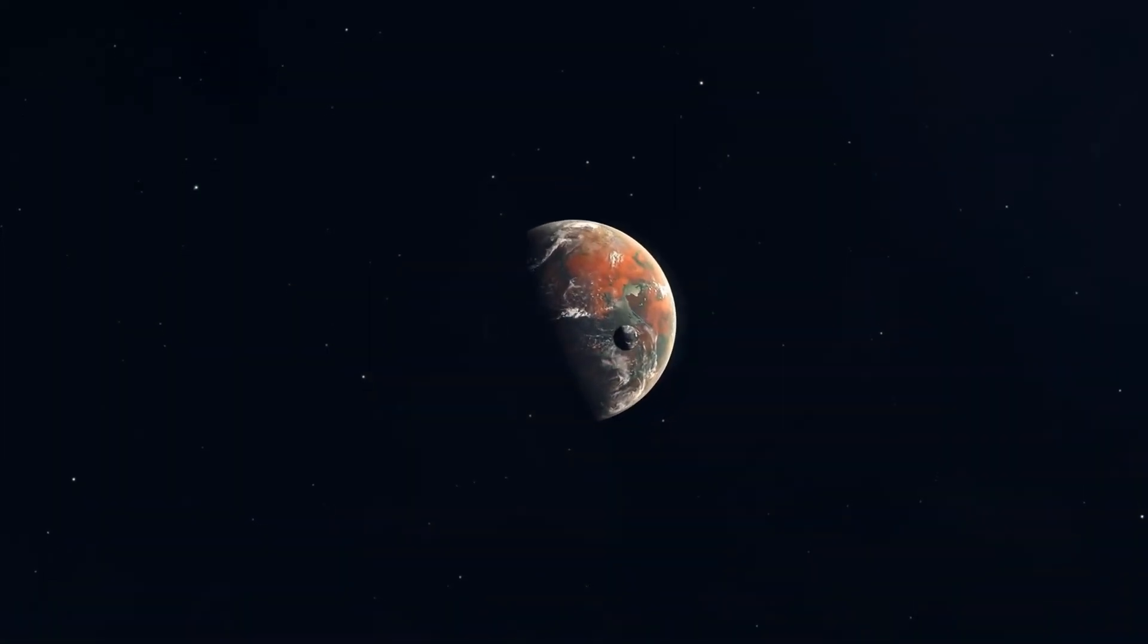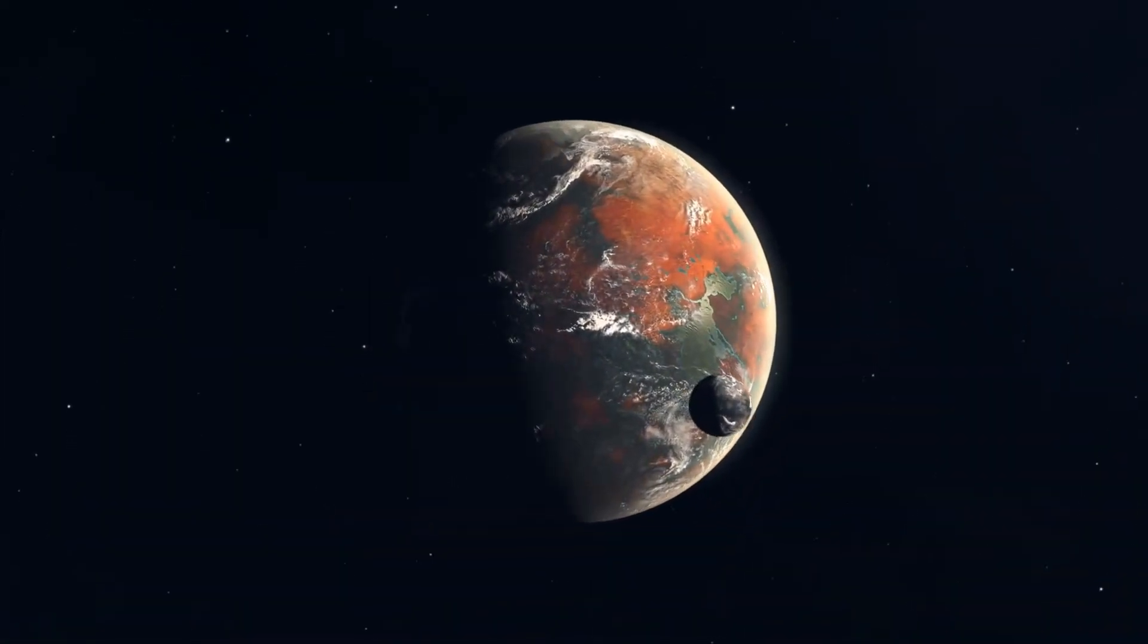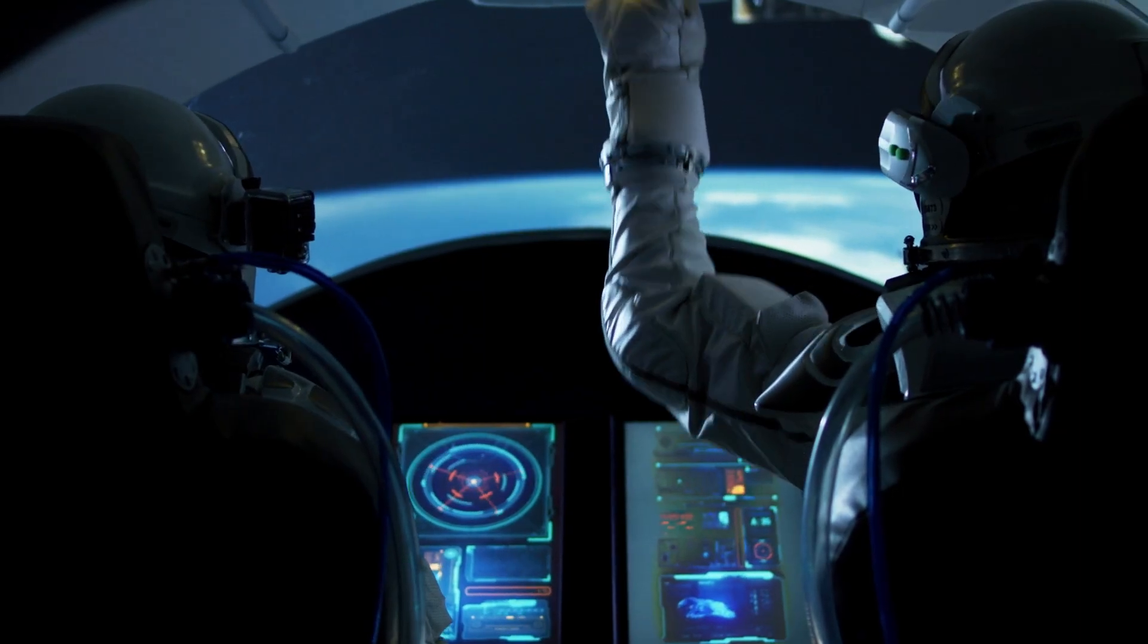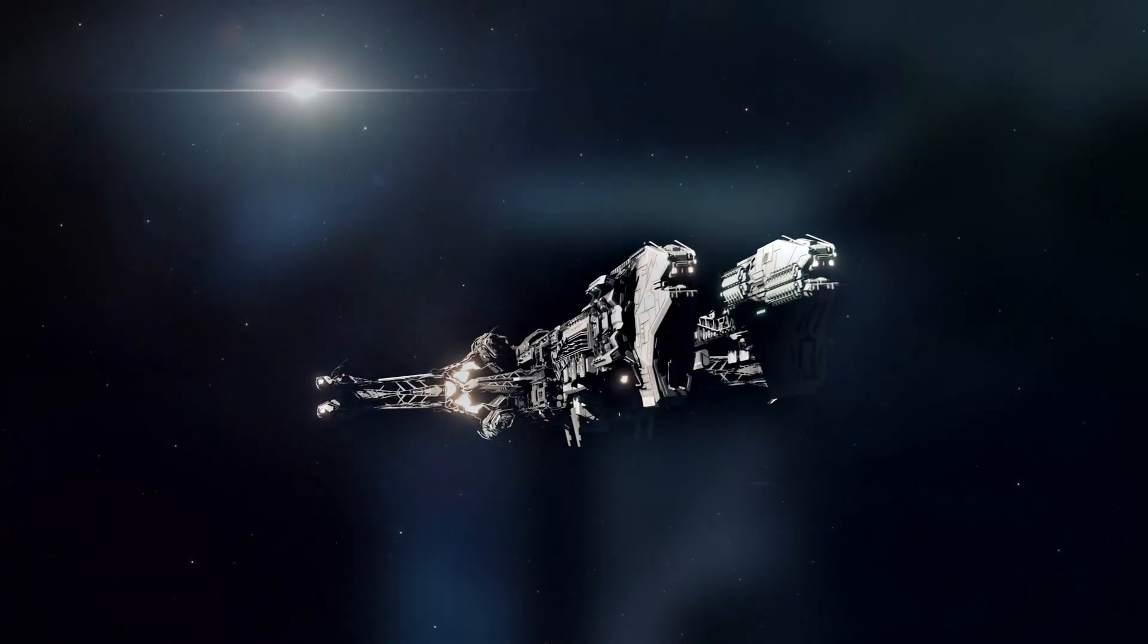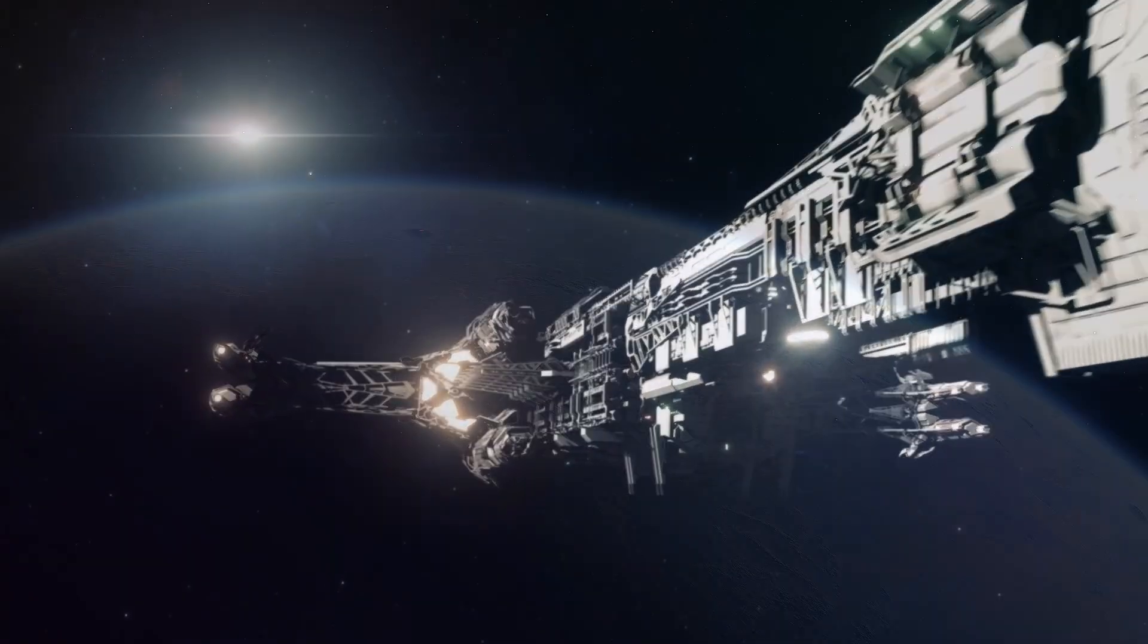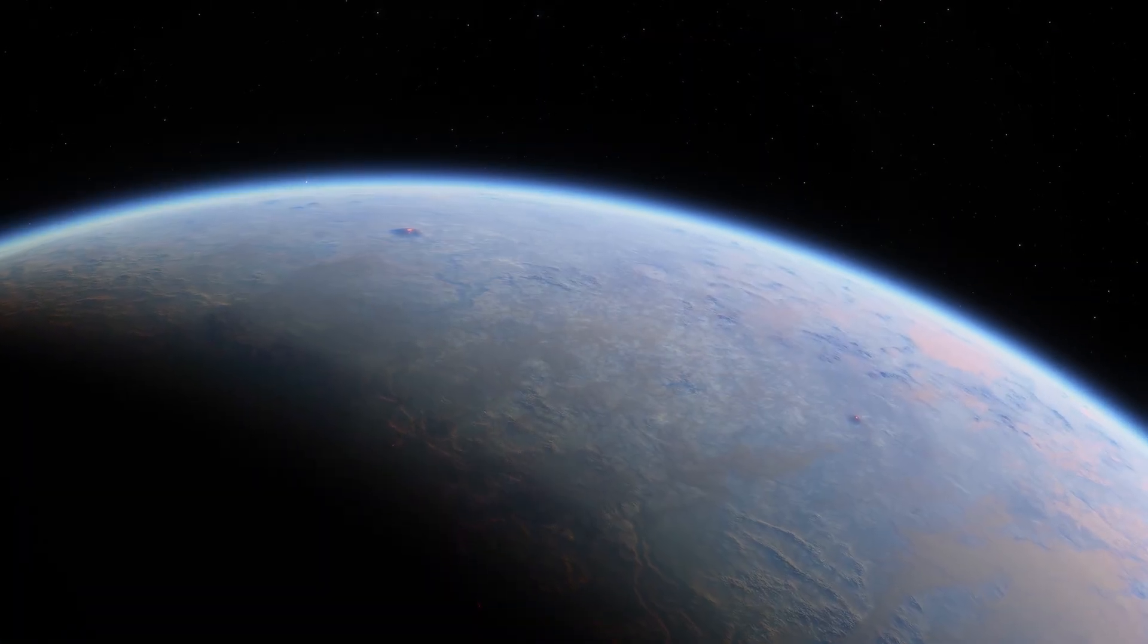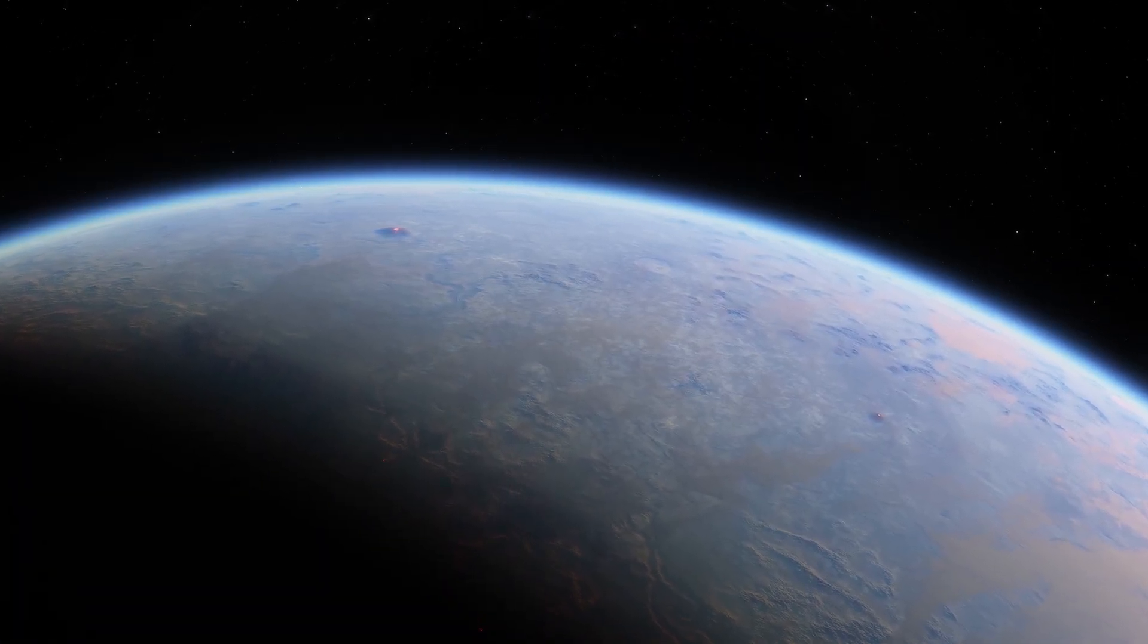But don't get fooled by the promise, the truth is darker. Between us and that world stand walls of physics, danger, and distance that no ship can break. Tonight, we reveal why Proxima B will never be ours.